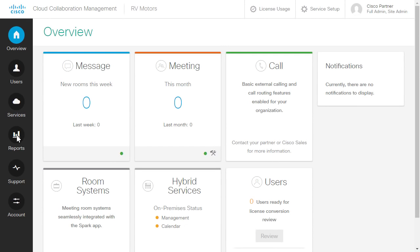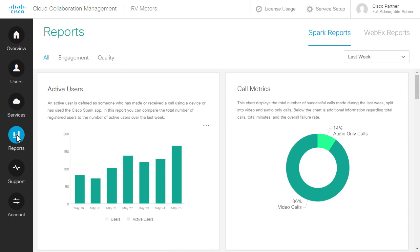System reports give you a snapshot of what's going on with both Spark and WebEx. The reports are dynamic, so the information might change every time you check.